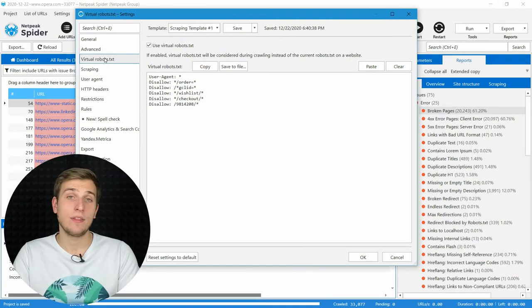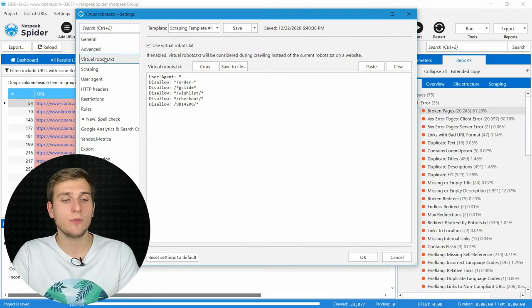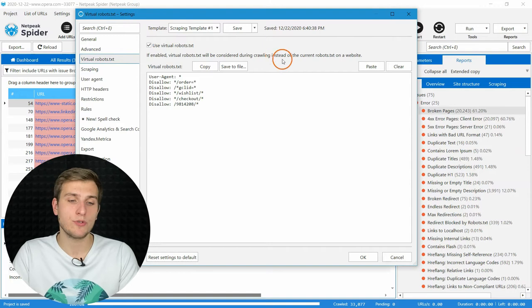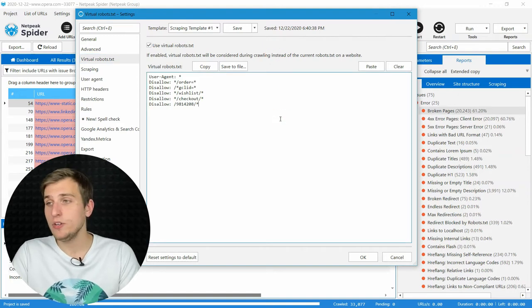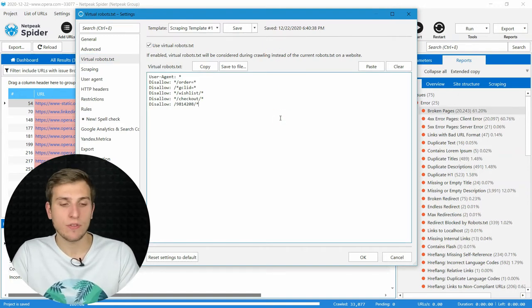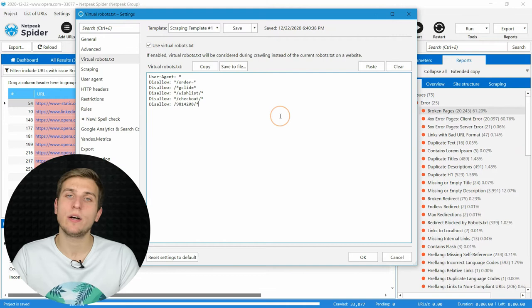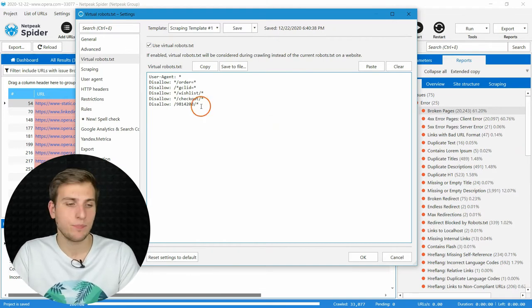The next tab contains options to configure virtual robots.txt. Here you can test different versions of this file without implementing any changes on your website.